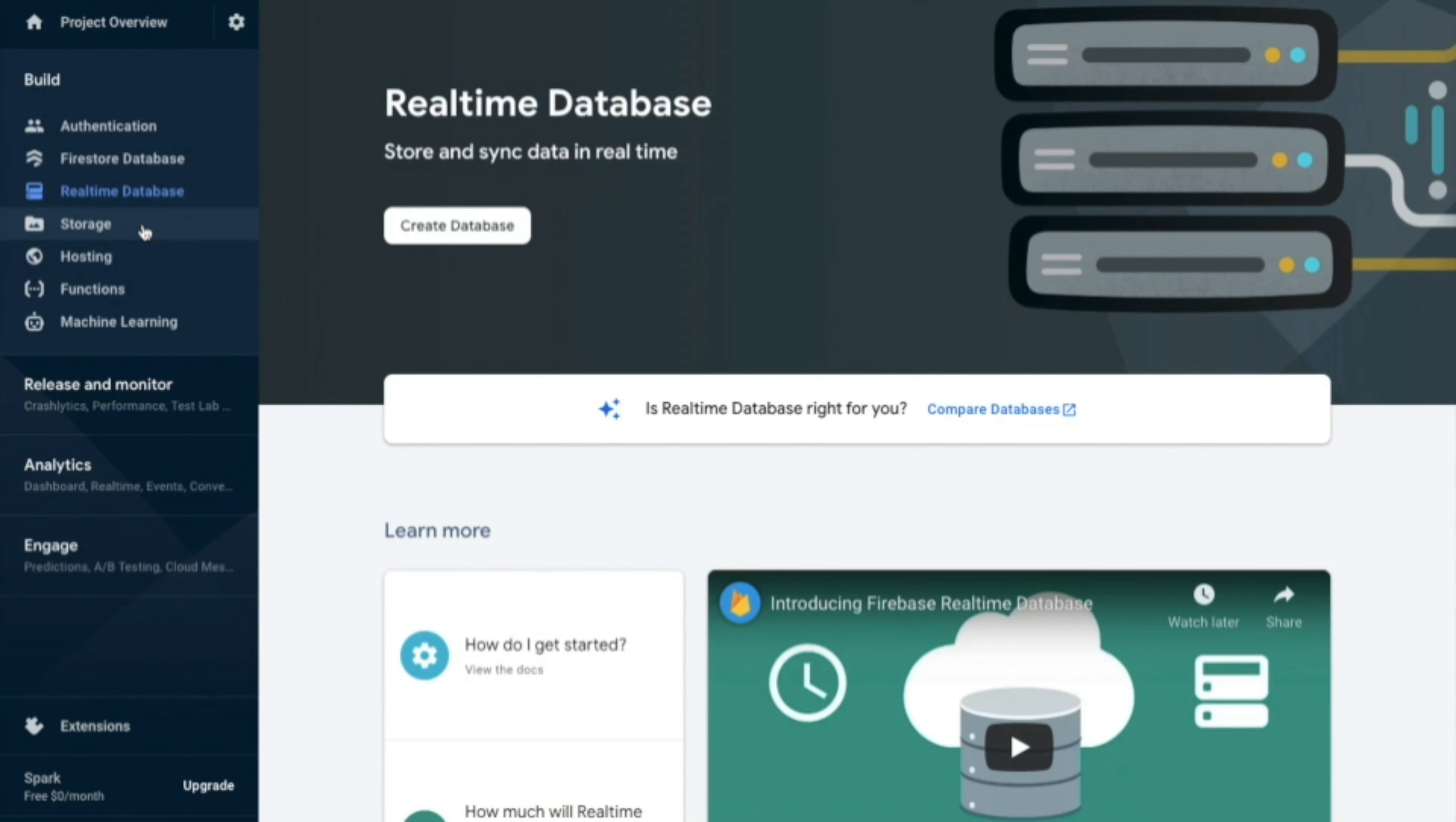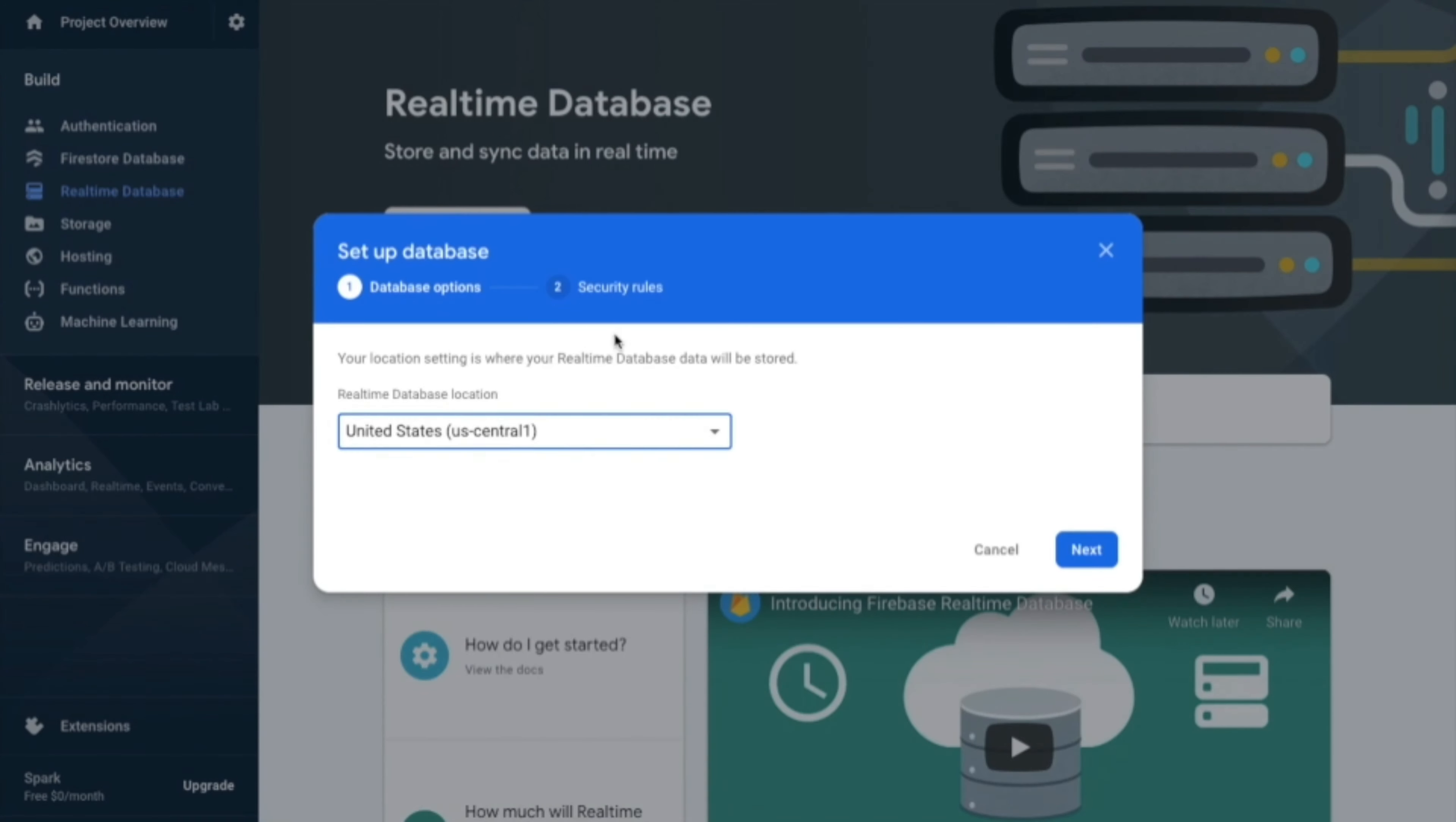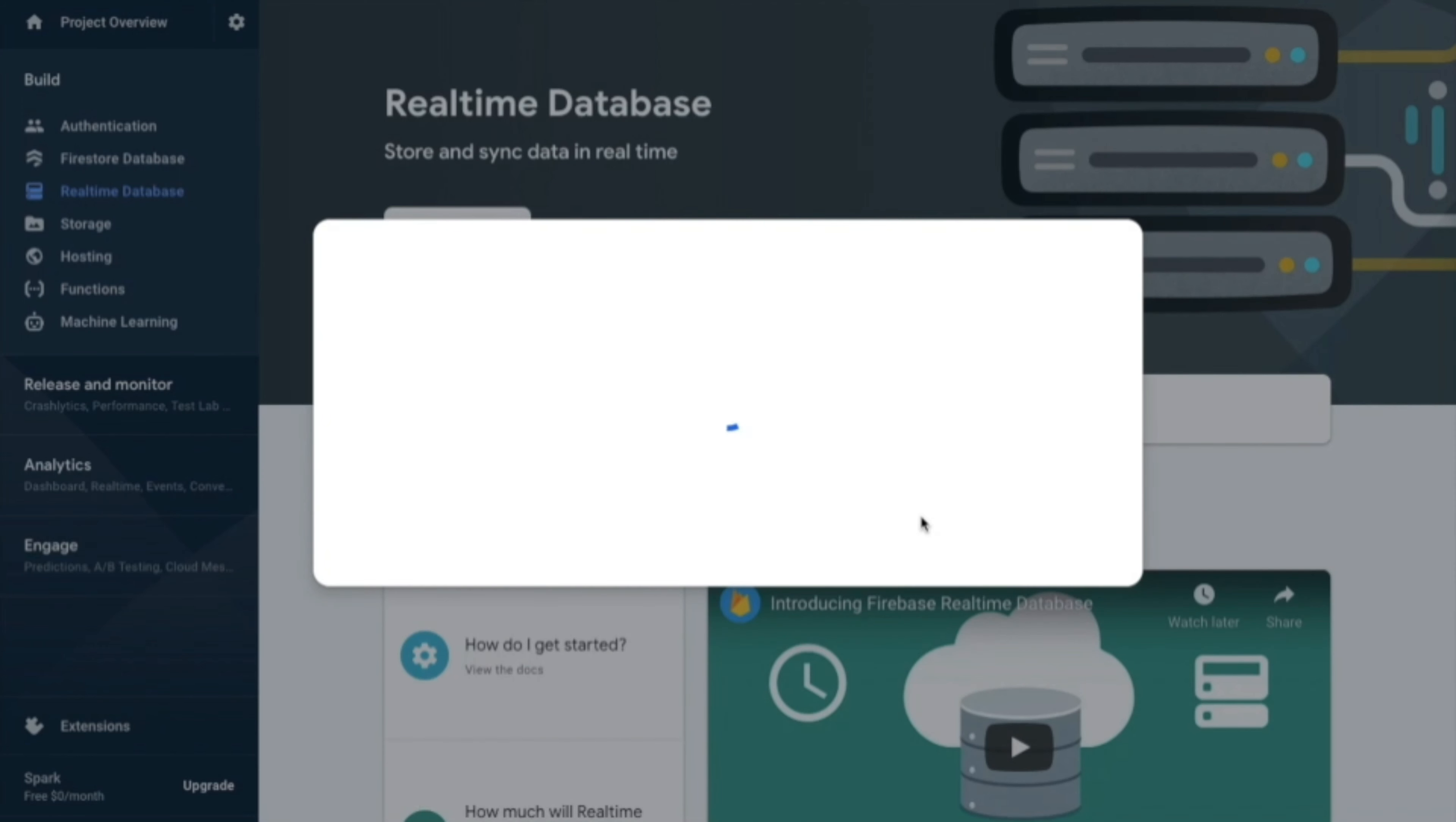So here you need to click on real time database and create a database. So click on U.S. state and then do next and do enable. And after this, once it stops loading.